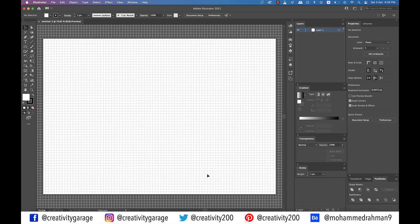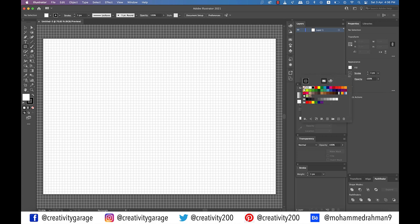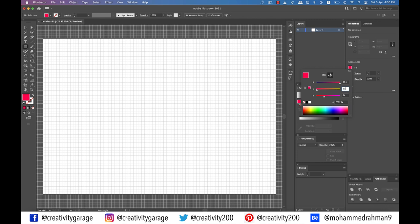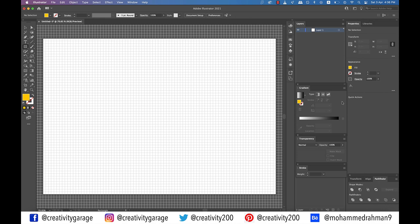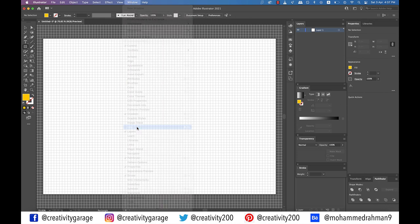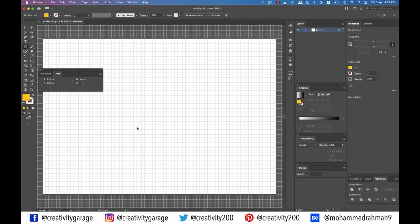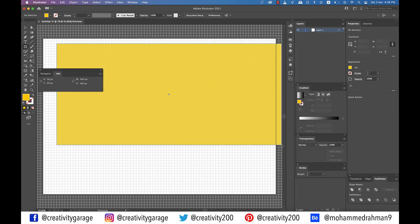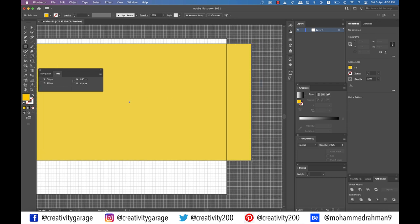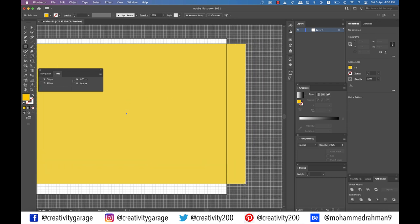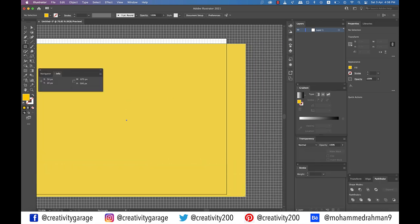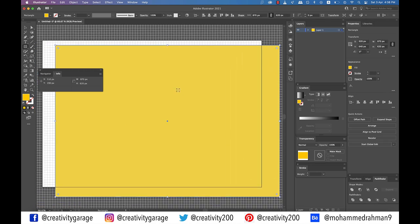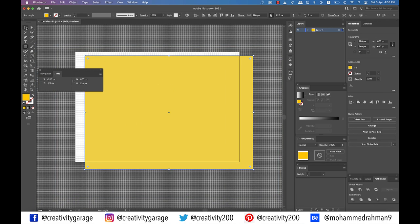Next let's grab the rectangle tool and change the stroke to none and add a fill color with the following readings. So red should be sitting at 254, green 205, and blue 4. Before we create a rectangle, let's go to Window and select Info option from there. Now with the help of the Info window, create an 870 by 620 pixel rectangle. You'll find that it becomes really easy to draw this shape with a live reading on as you create it.